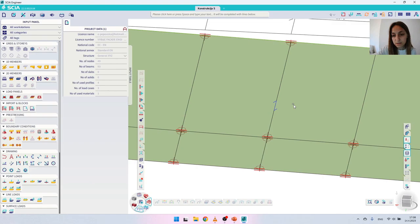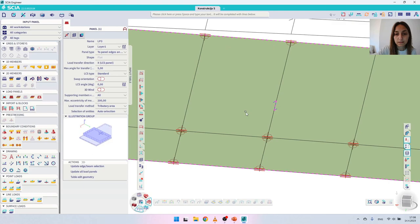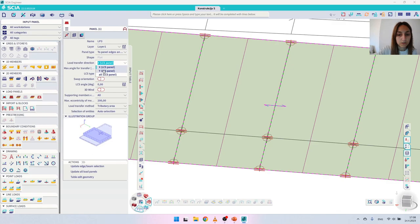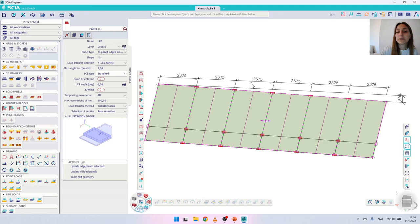We will click on the arrow — clicking on the arrow also selects the panel — and under 'Load transfer direction' I will choose Epsilon. Let's zoom out a bit and you can see that the tributary area has now appeared, showing clearly how the redistribution will work.